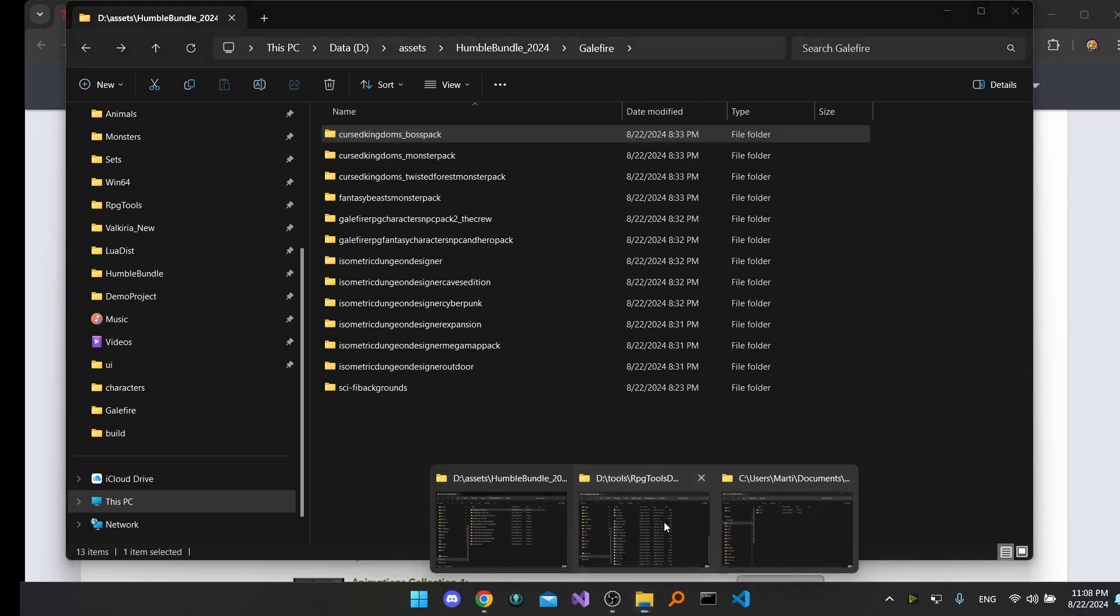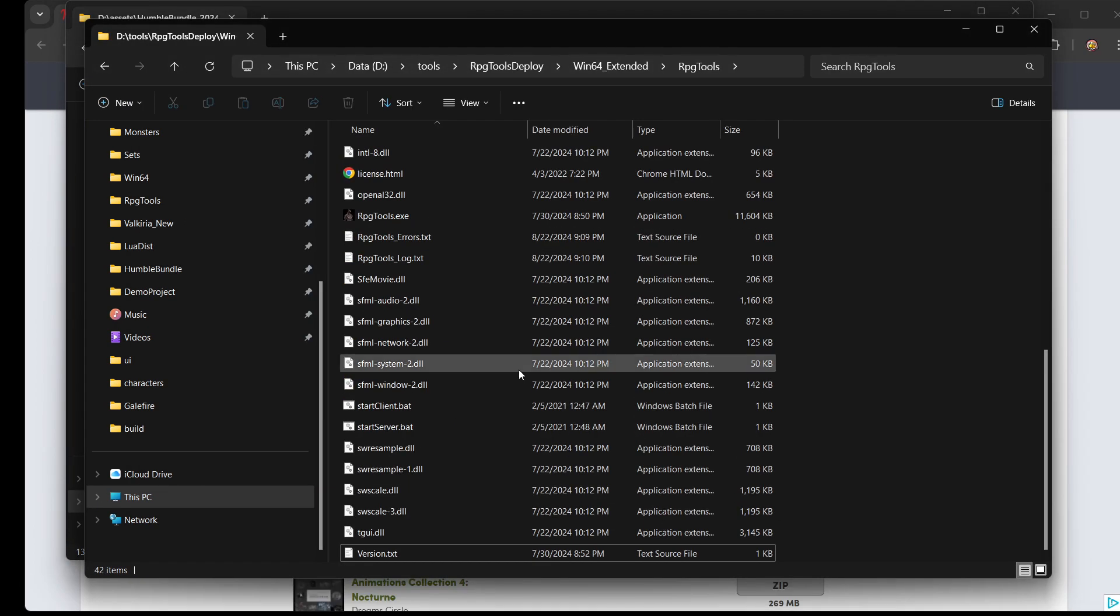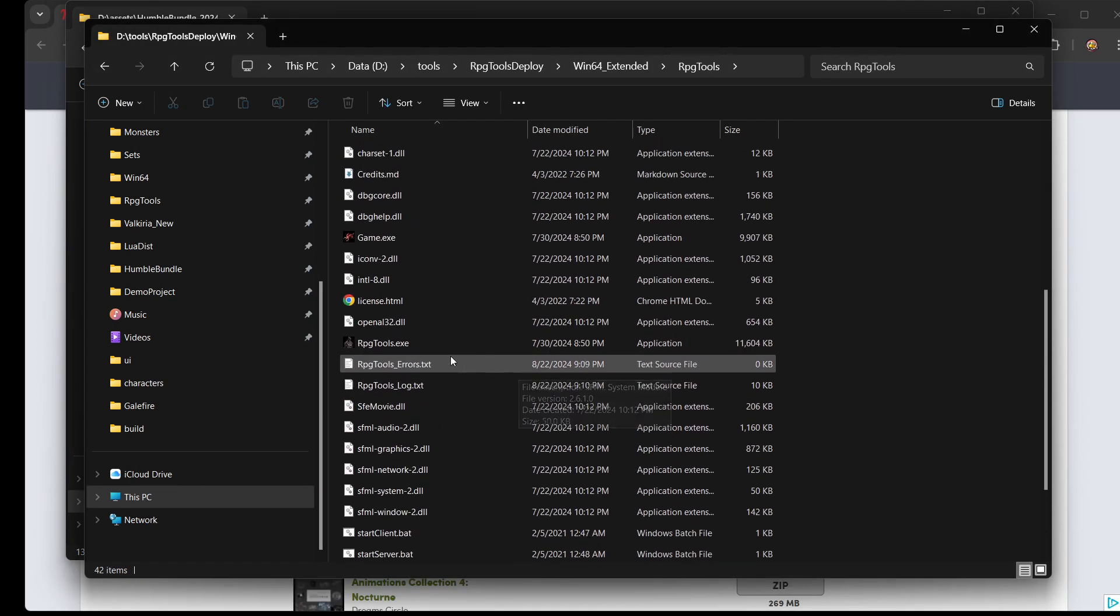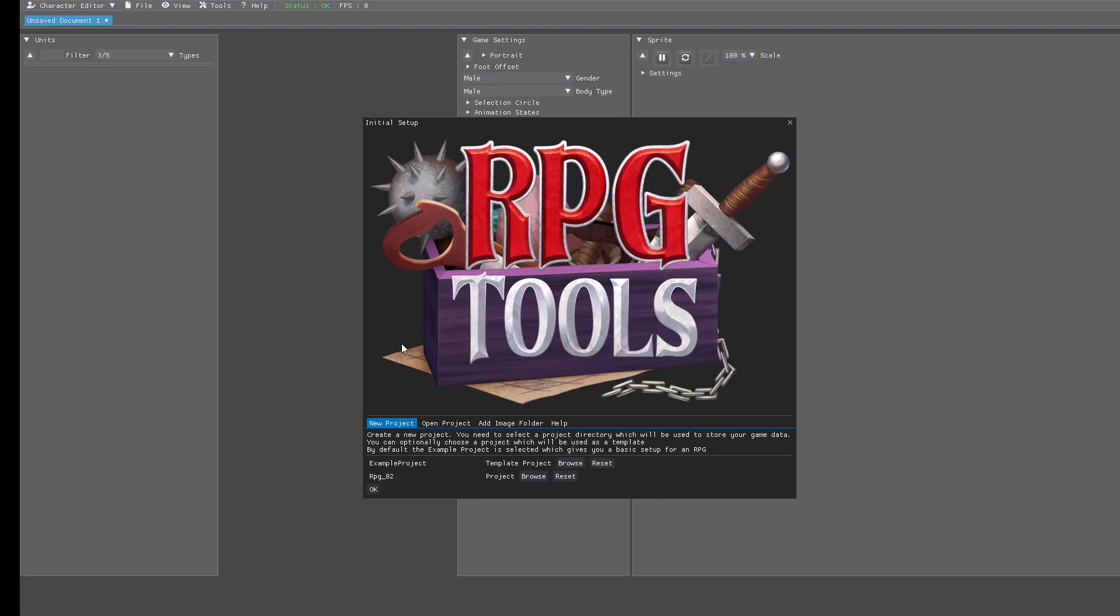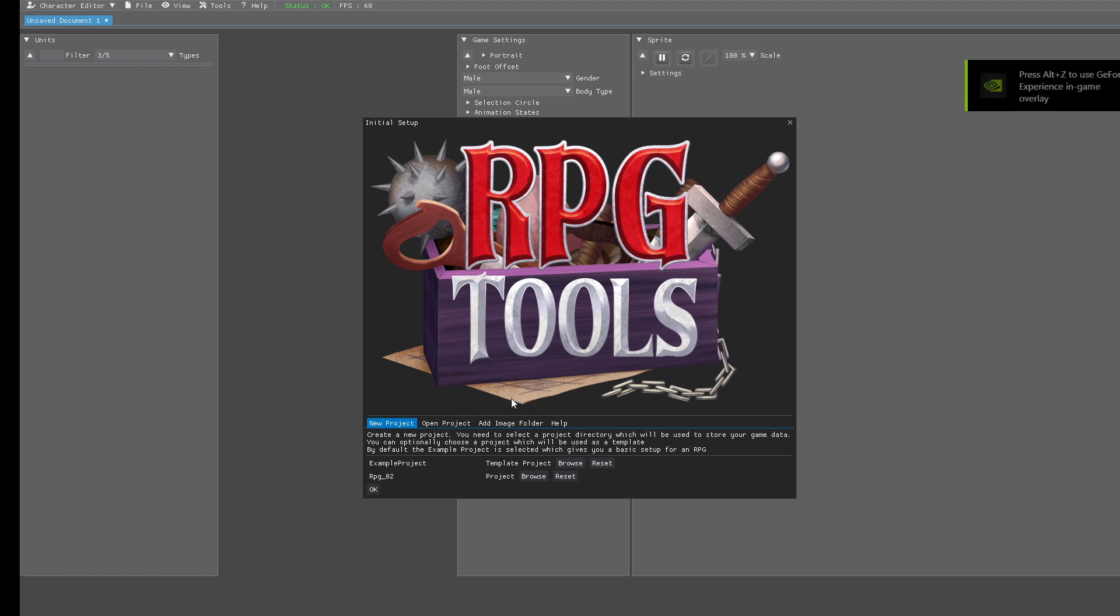Once you did that, you are ready to go and you can start RPG Tools. When you launch it for the first time, it asks you if you want to create a new project or open a project. So in this case we want to create a new project.